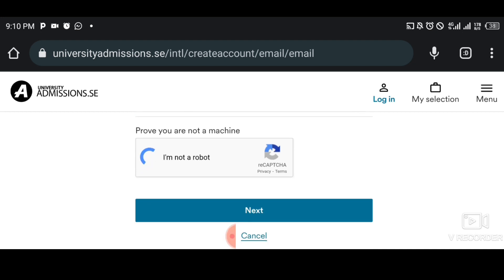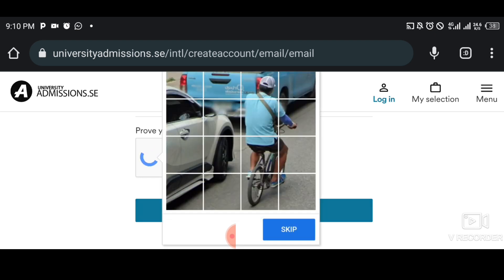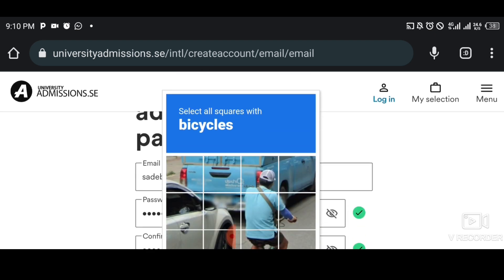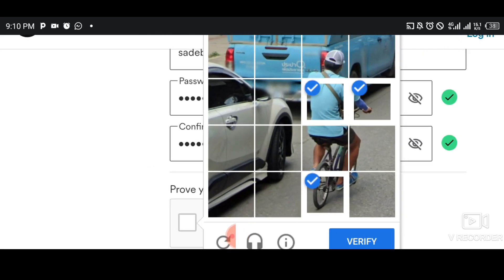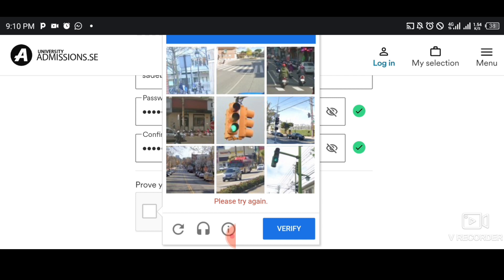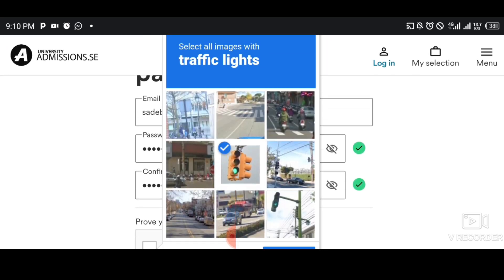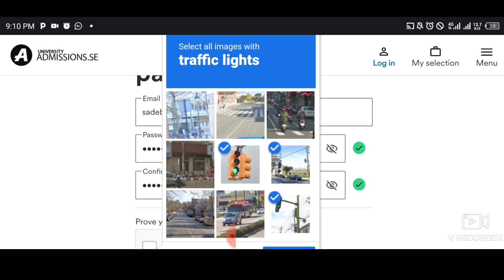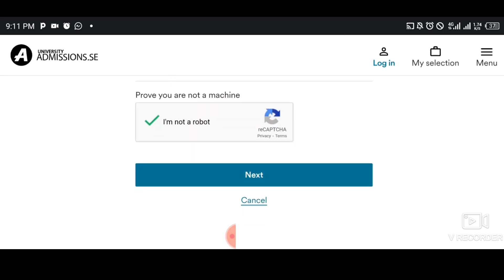When you've been verified, tap on Next. It may show a CAPTCHA — for example, select bicycles or traffic lights — you just have to complete it. That will move you forward. Tap on Next.